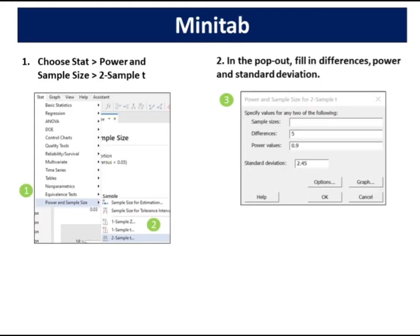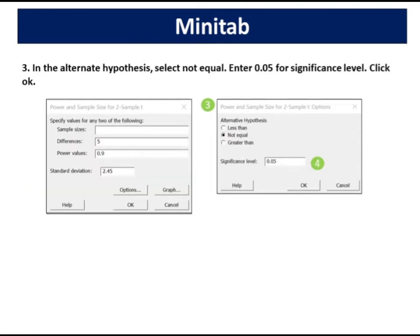Choose Stat, Power and Sample Size, 2 Sample t. In the pop-out, fill in differences, power, and standard deviation. In the alternate hypothesis, select not equal. Enter 0.05 for significance level. Click OK.